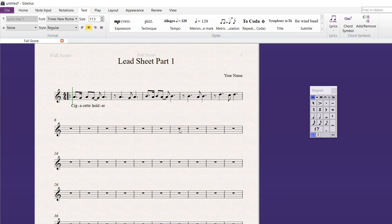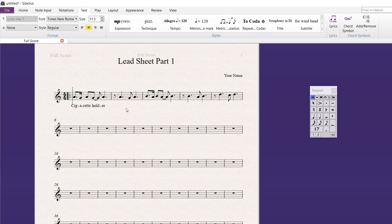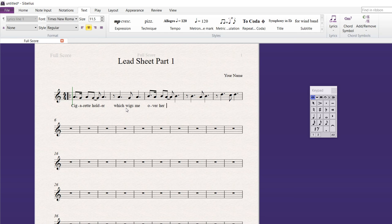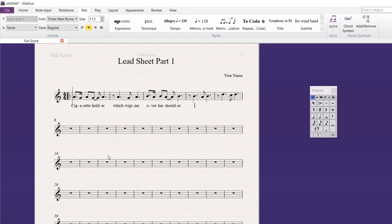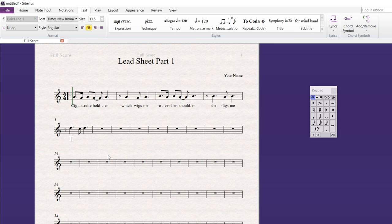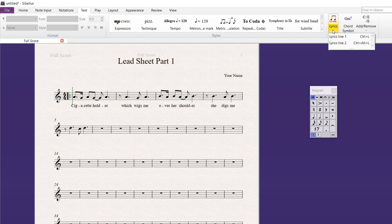If I double click back in, I'm back in. So, if I click out. There we go. I could double click back in. Space bar takes me to the next note. Which wigs me. And I'll do a little bit. Now, over her shoulder. And you can have a dictionary with you to help you to figure out where syllables break in words. She digs me. And so, there's just a line there of lyrics.